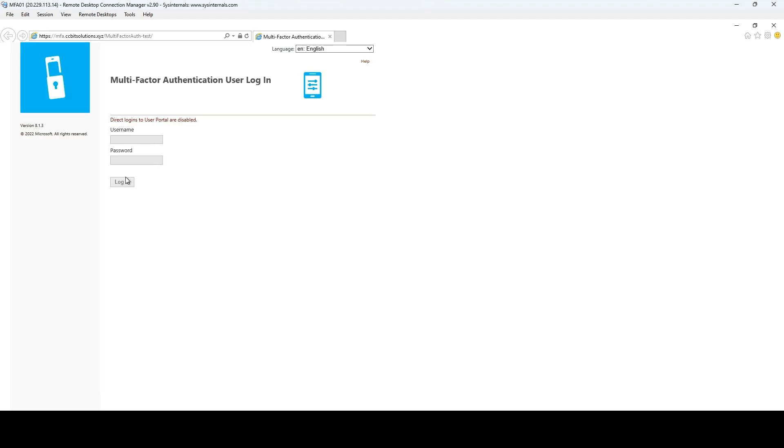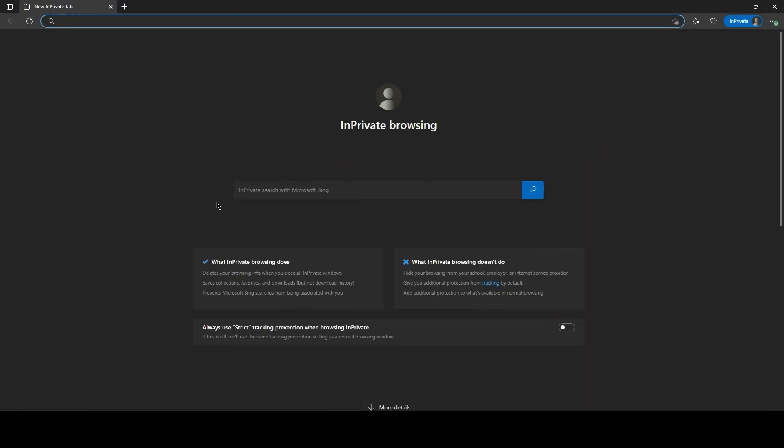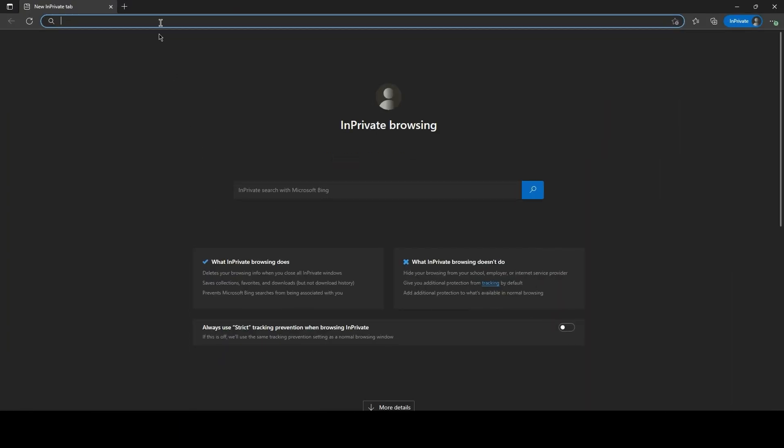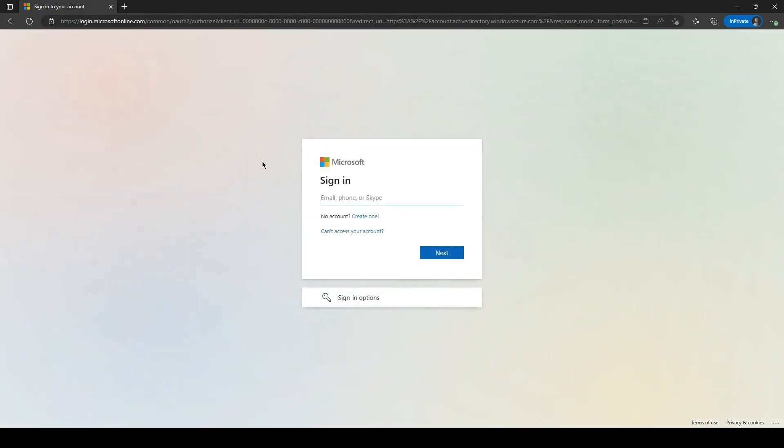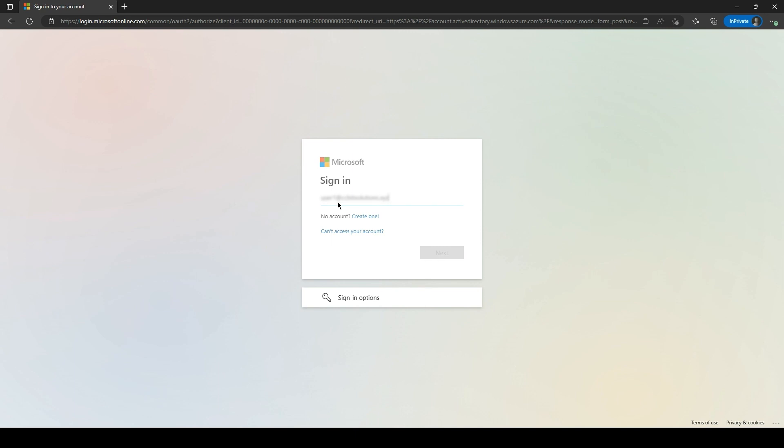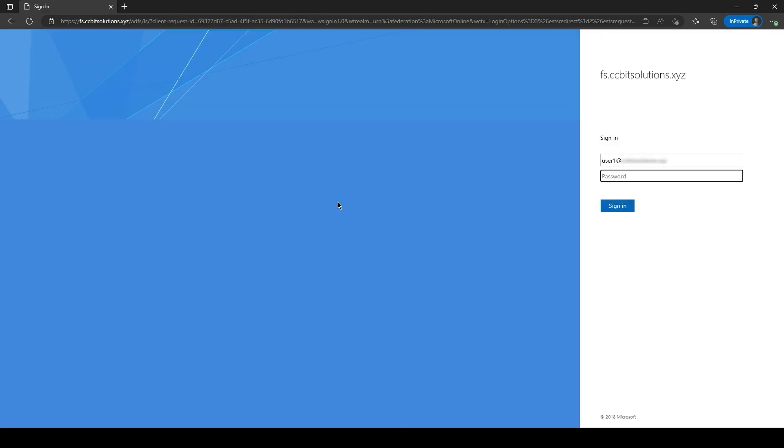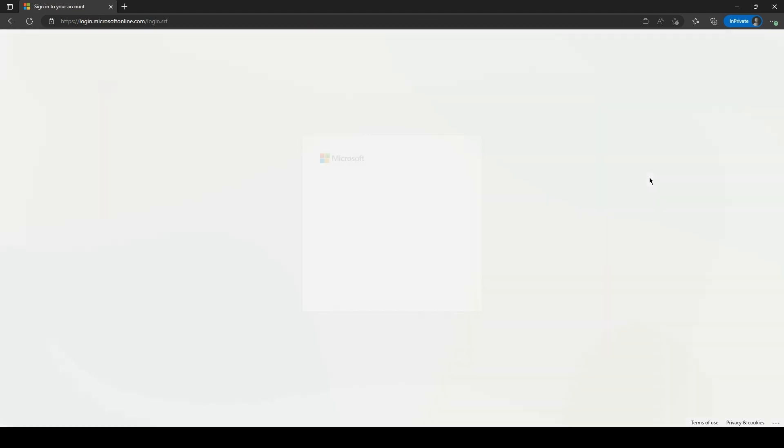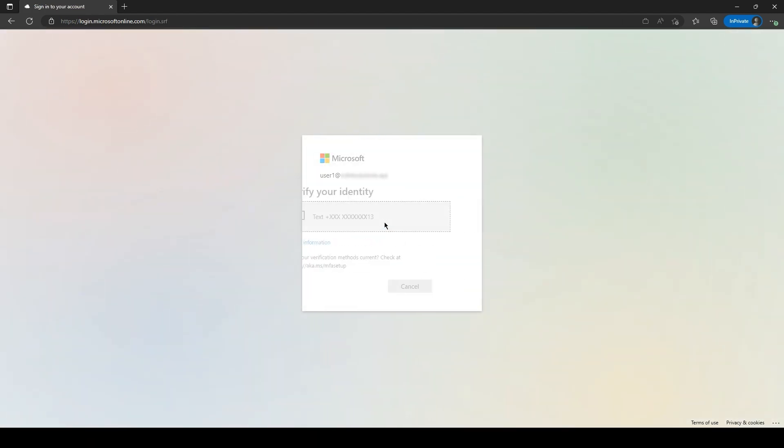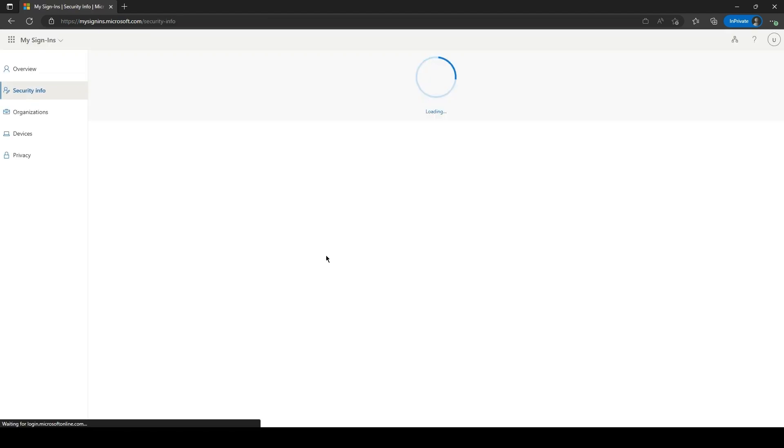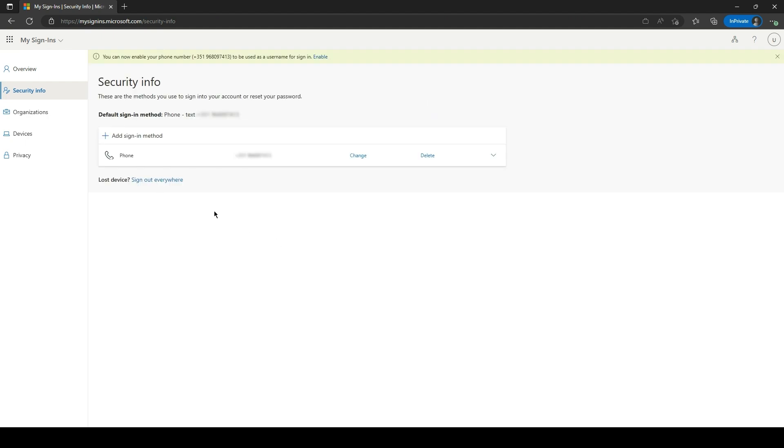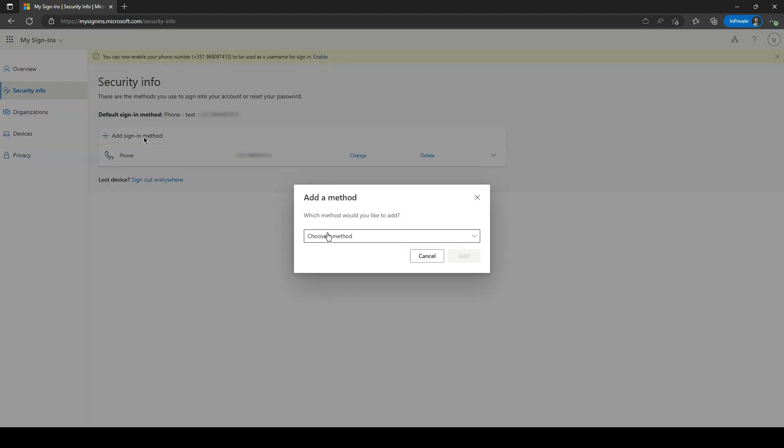So, instead of User Portal, let's sign in to the MFA Setup page with one of our demo users. Now let's complete MFA. As you can see, this is the new page for MFA Settings after disabling the User Portal on your MFA Server.